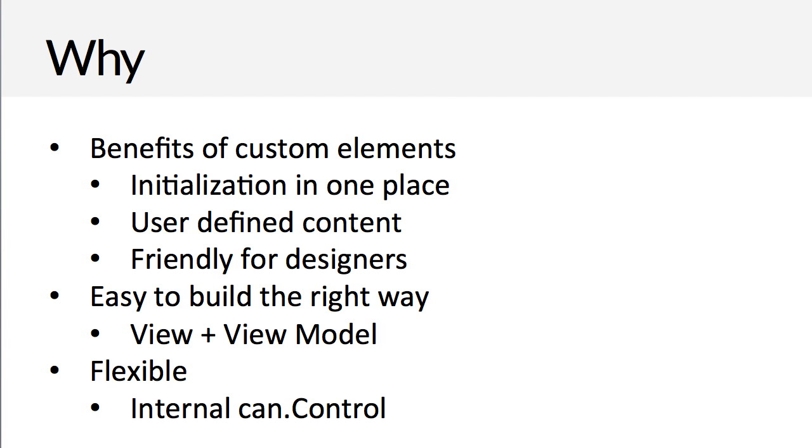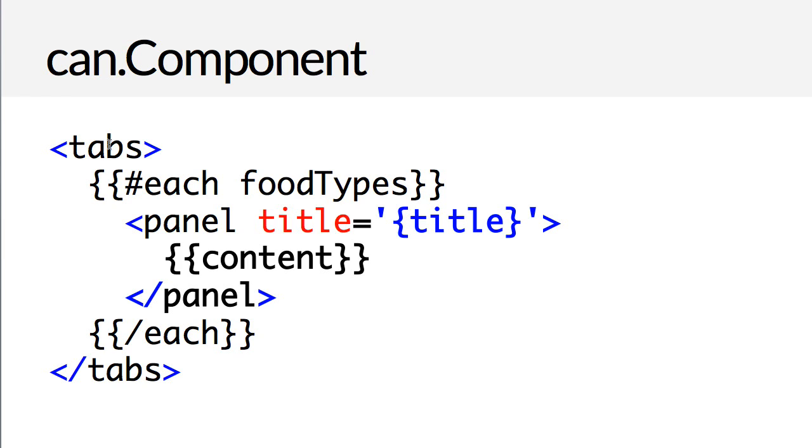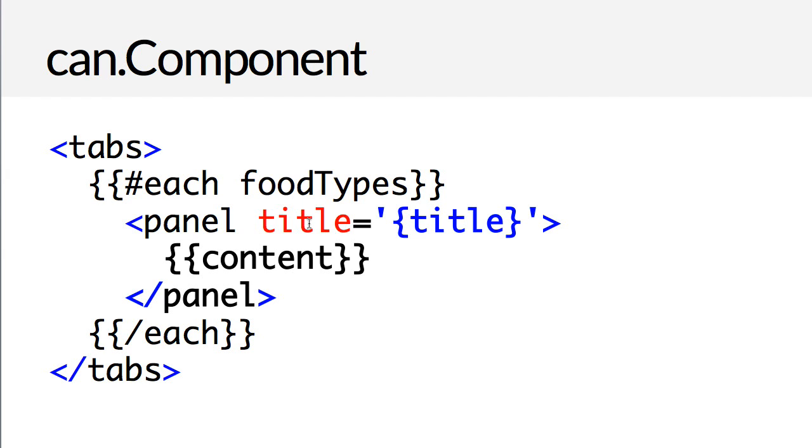So why do you use components, especially over something like CanControl? The biggest reason is you get the benefits of using custom elements. You have initialization code all in one place. If you're used to using a control or something like a jQuery UI widget, you have to get the element in the page and then initialize the behavior on that element. A component's initialization happens all within one place.